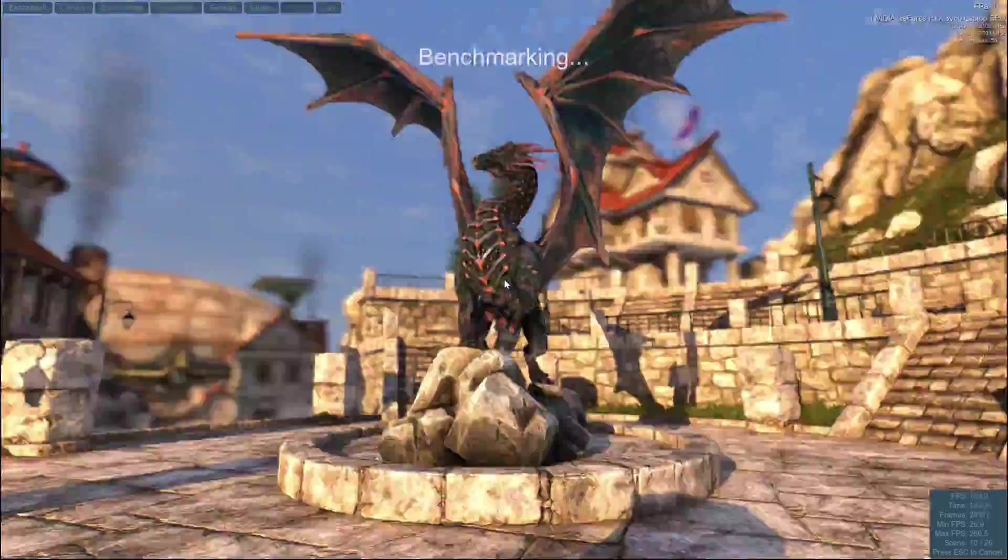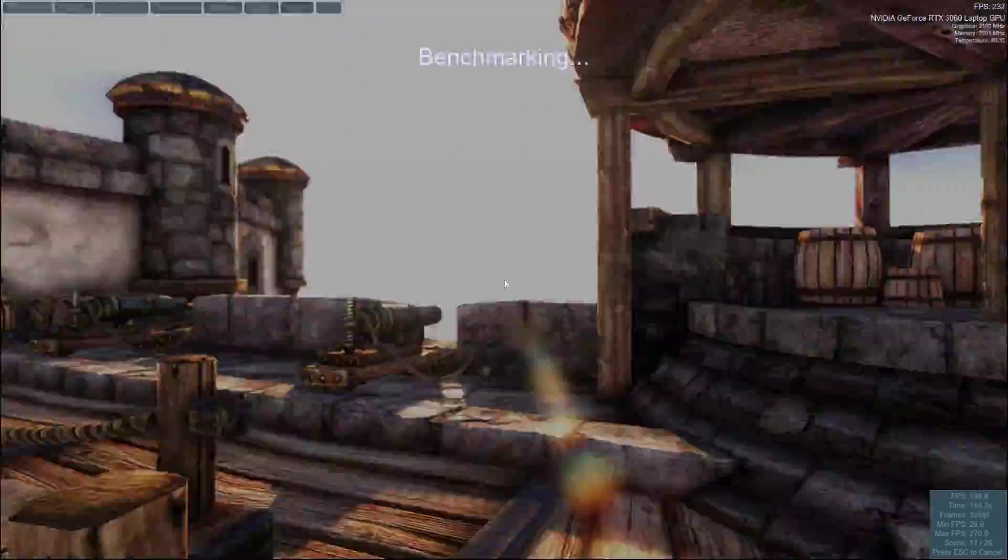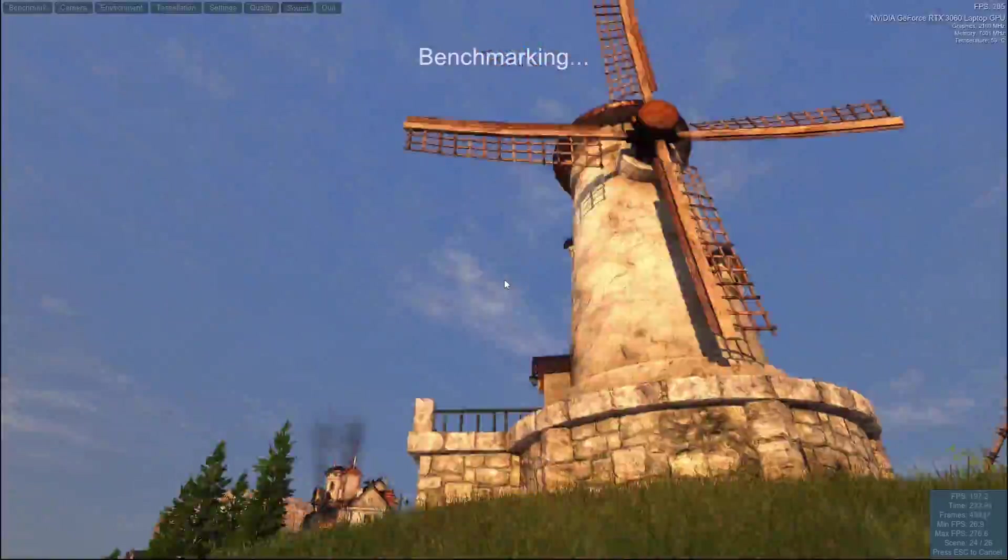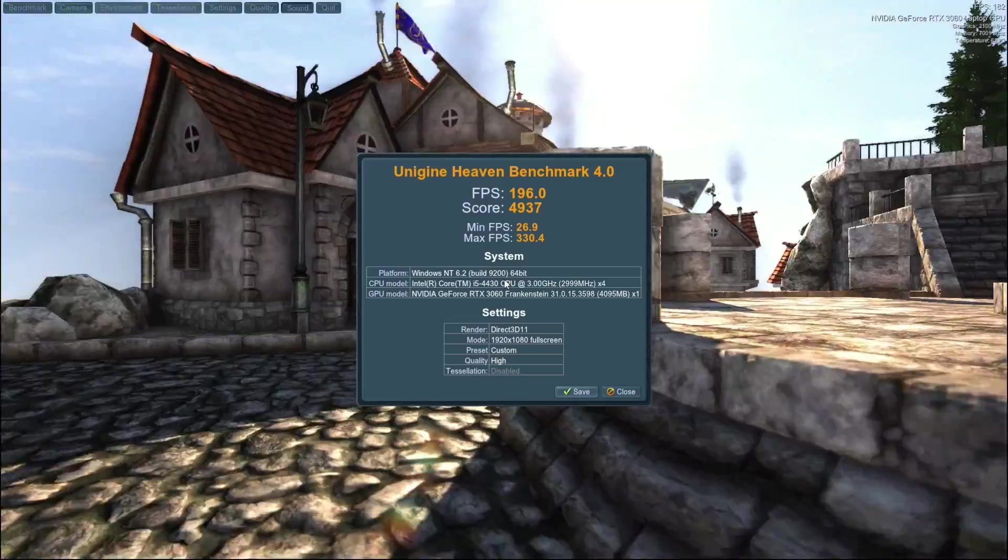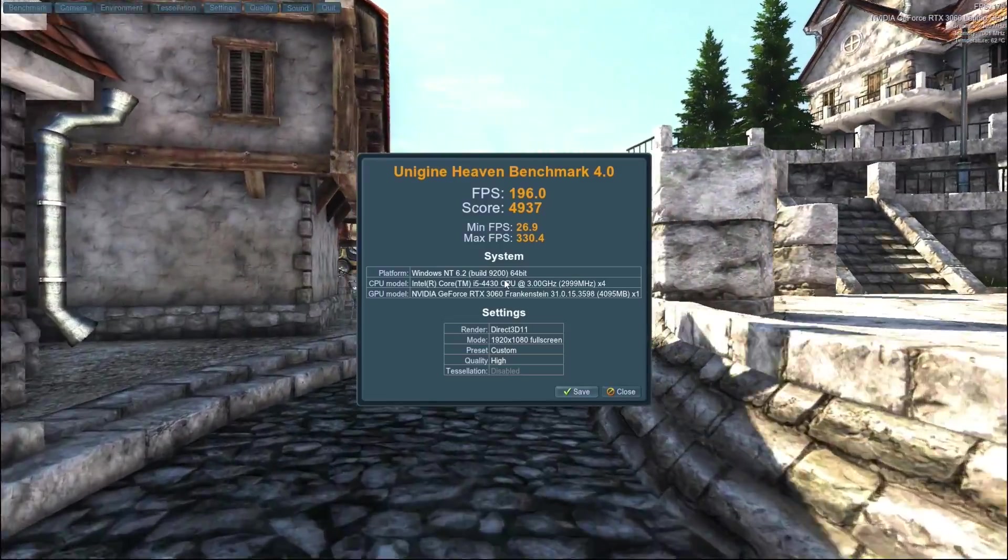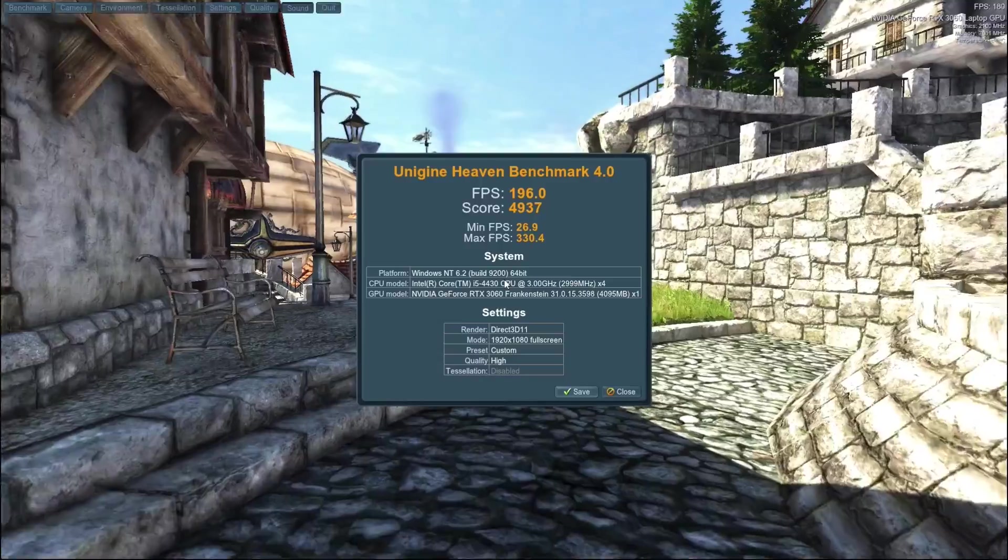Moving onto Heaven, which can be quite a taxing benchmark, it comes out with an average FPS of 196, which is pretty amazing at only 77 watts and considering the machine spec.